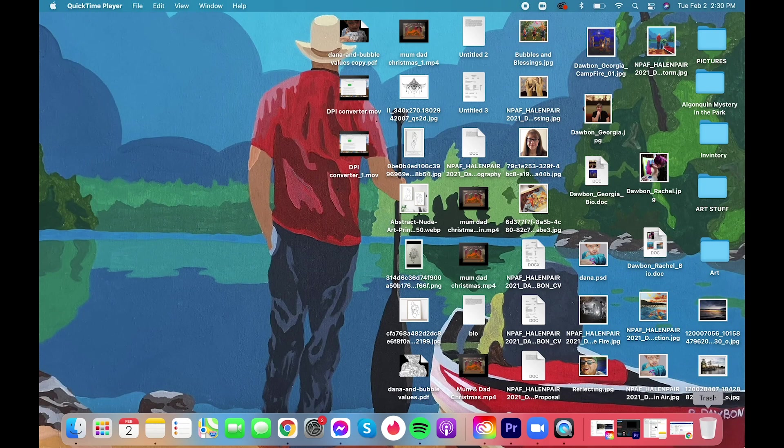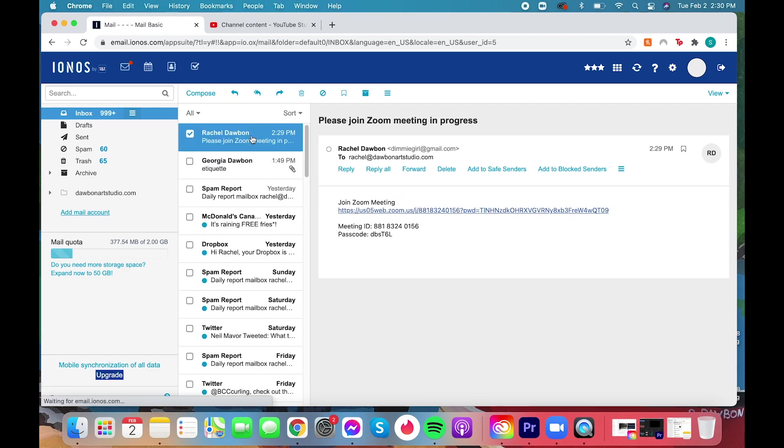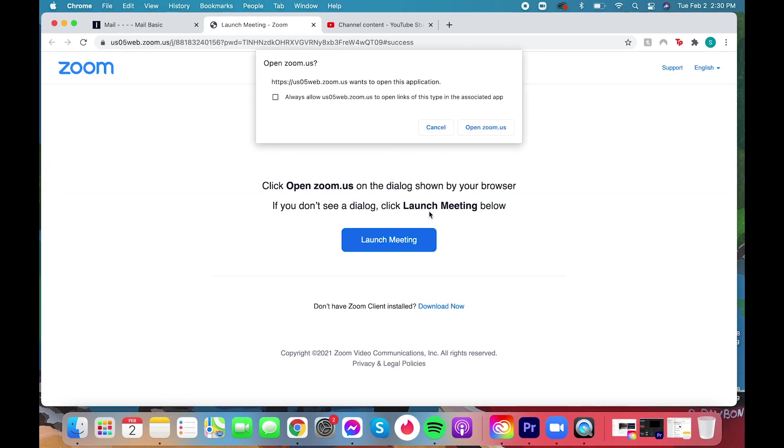If you're opening a Zoom meeting on your computer or laptop, the first thing you'll want to do is open your email and find the link to the Zoom meeting. Click on that and you'll be redirected to the Zoom page.